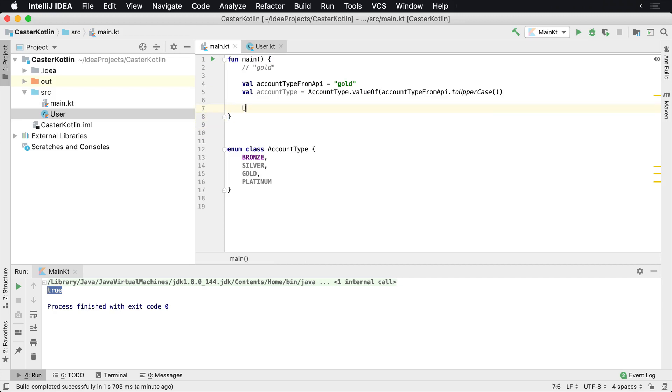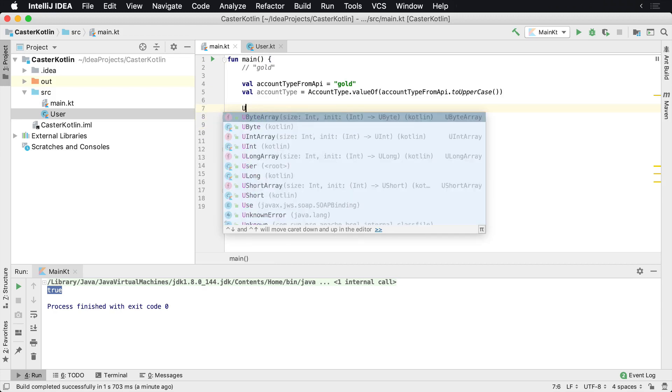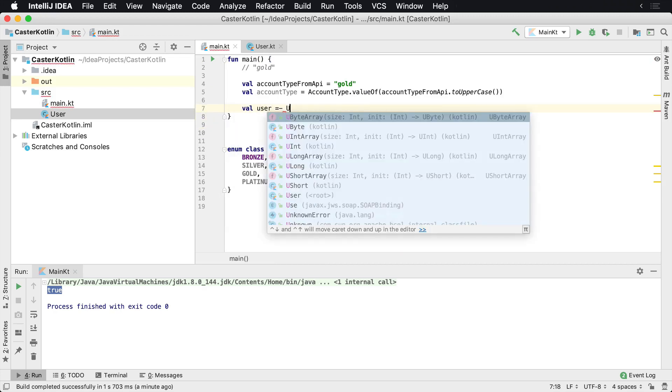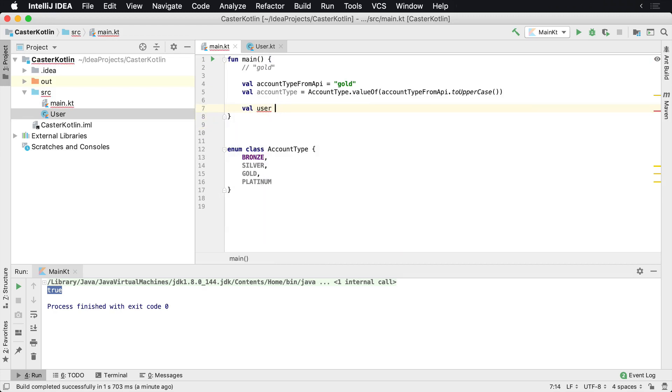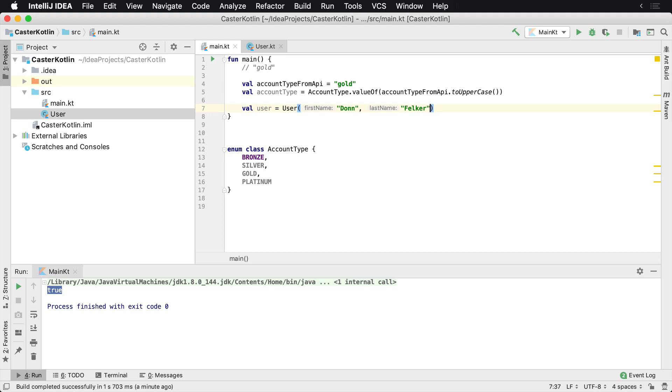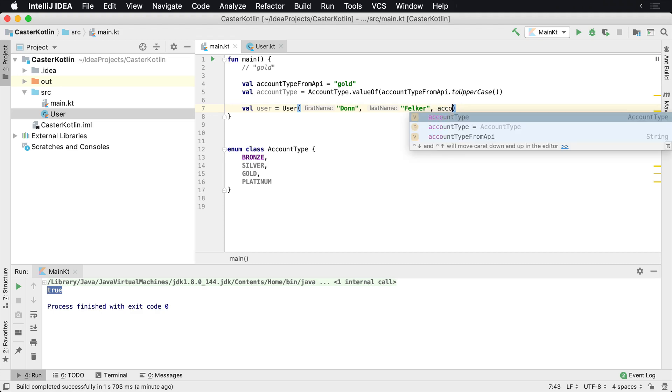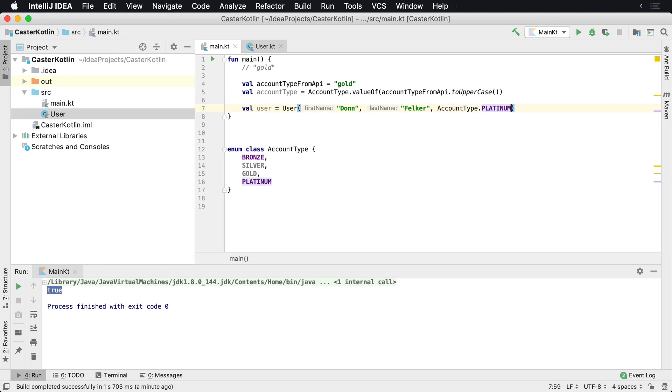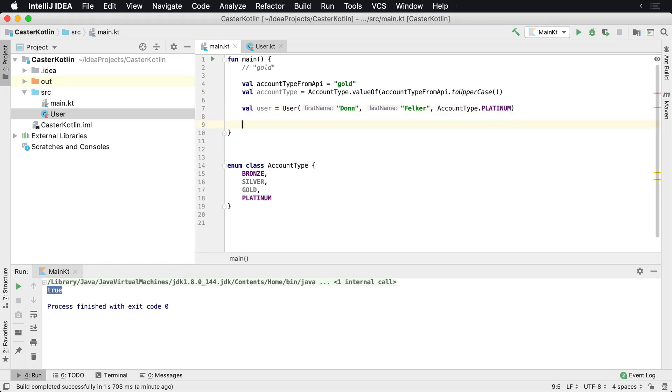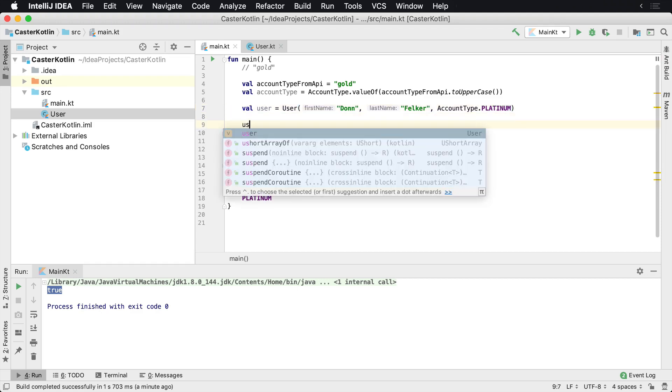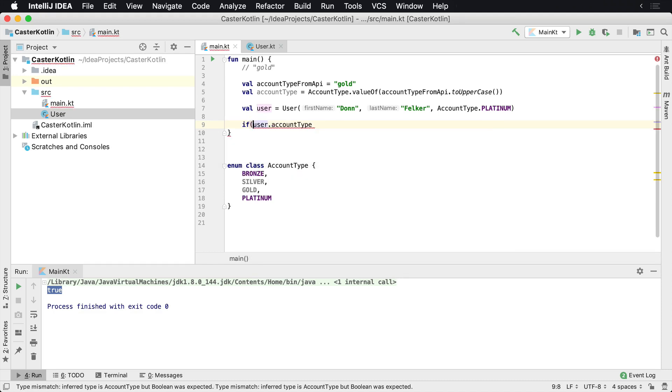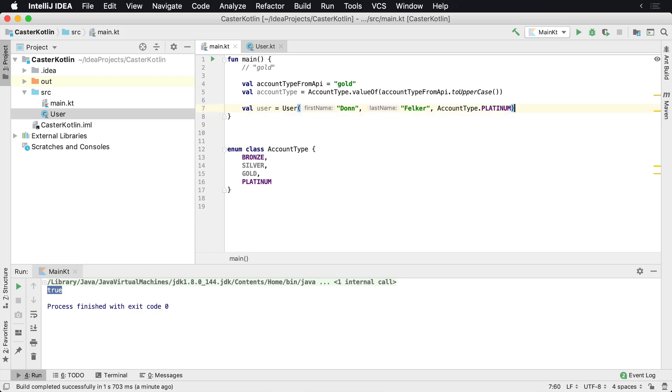For example, we could say val user equals User, and then we could say Don Filker. I don't have to provide an account type, but if I'd like to, I could say, well, he's actually going to be a PLATINUM account for whatever reason. He's a good customer or something like that. And now I can actually start working with this. In my application, I can say user.accountType, I can then do some different types of things with conditionals inside of that and start working with it.